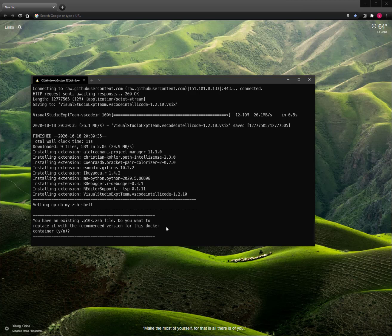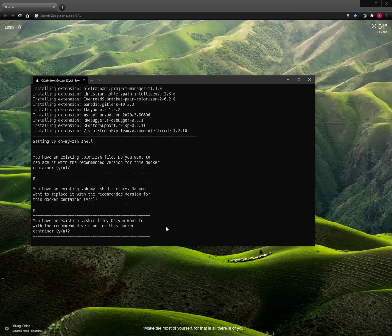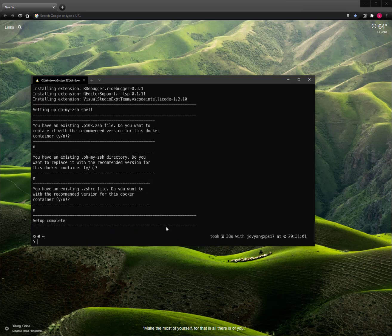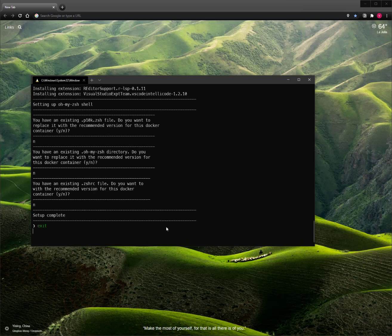It'll ask me, because I've run the Setup command in the past, if I want to overwrite some existing files. I'll just say no here because I already have them. Now to get out of the terminal and back to the launch menu, I'll just type exit.